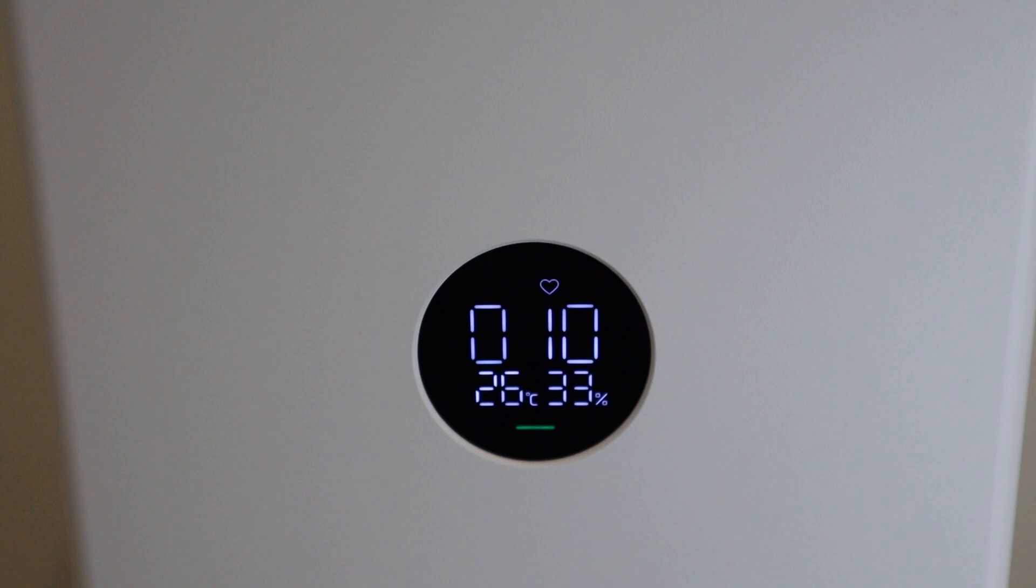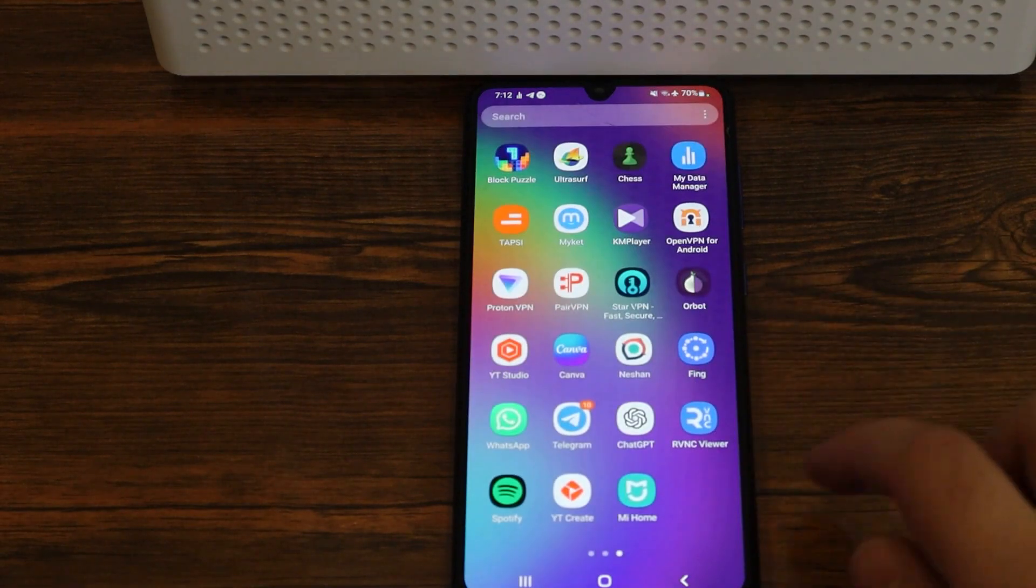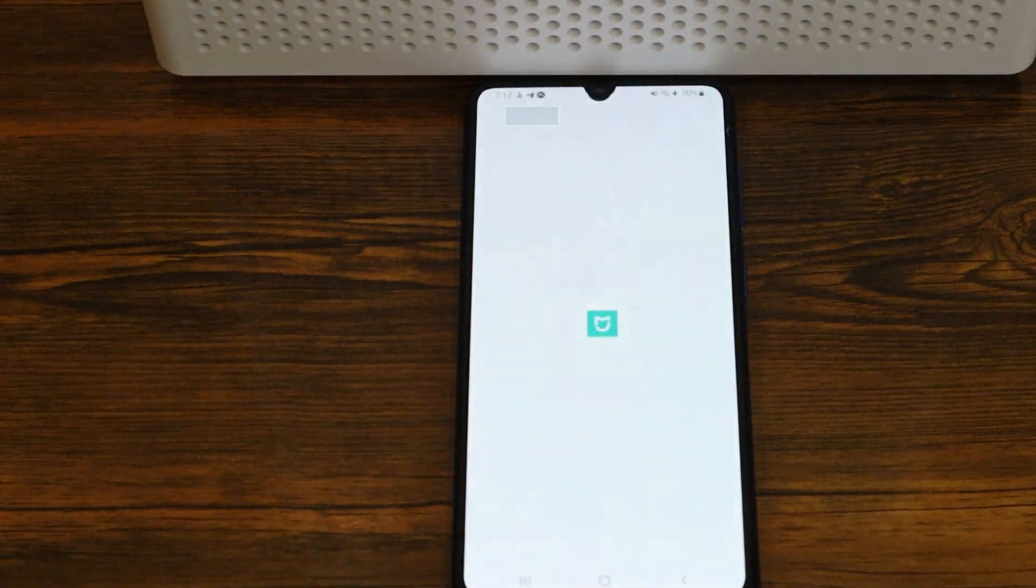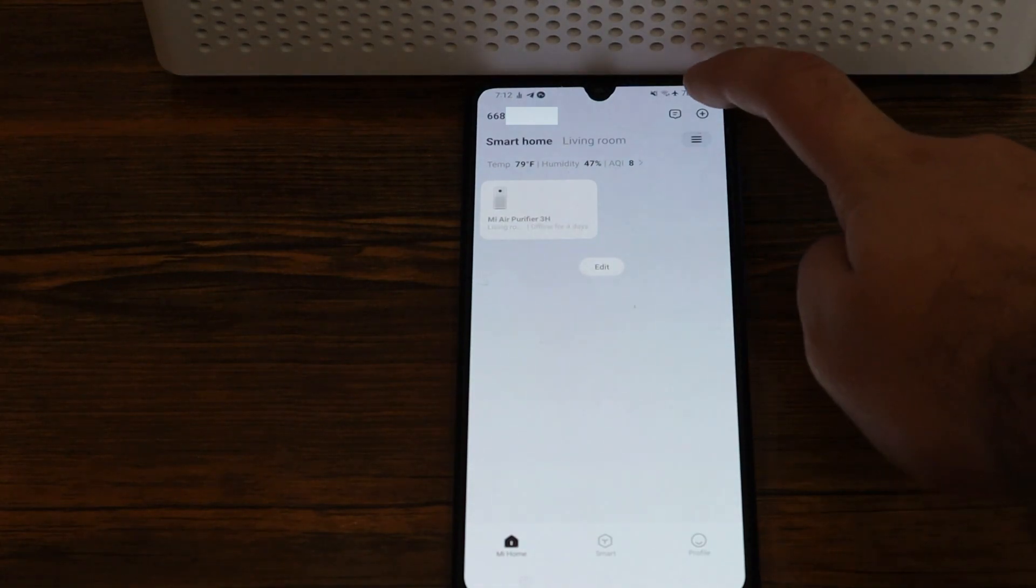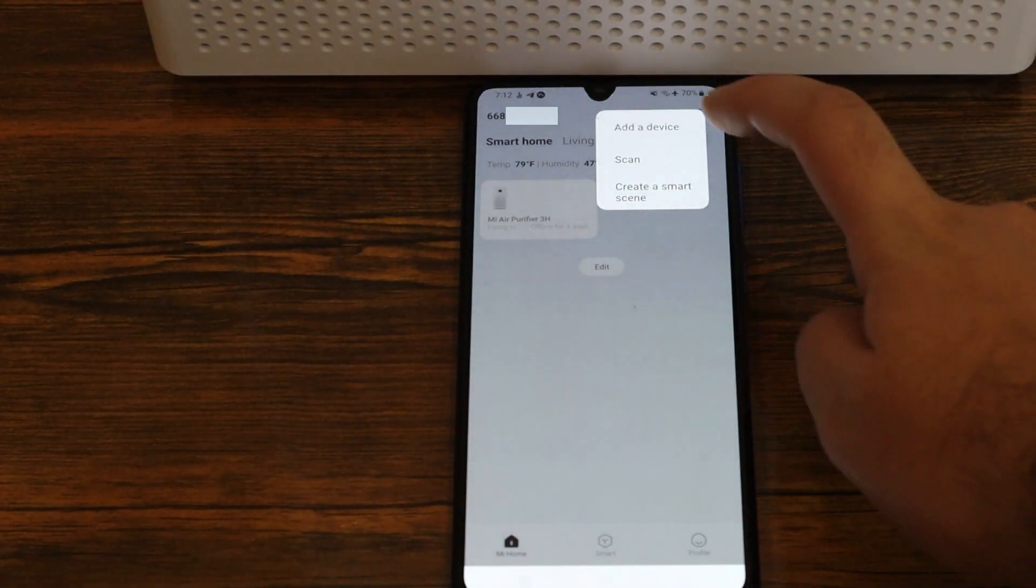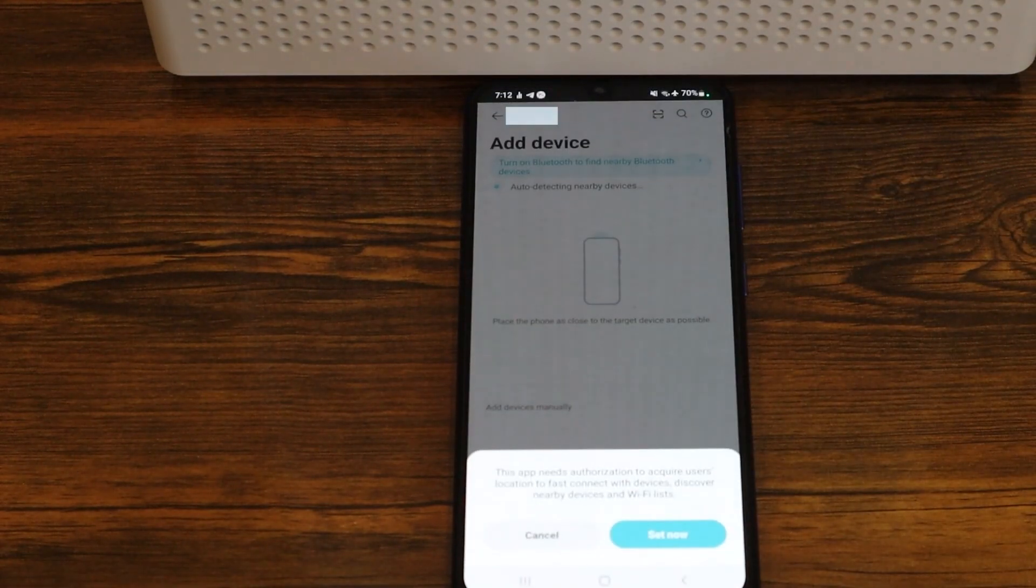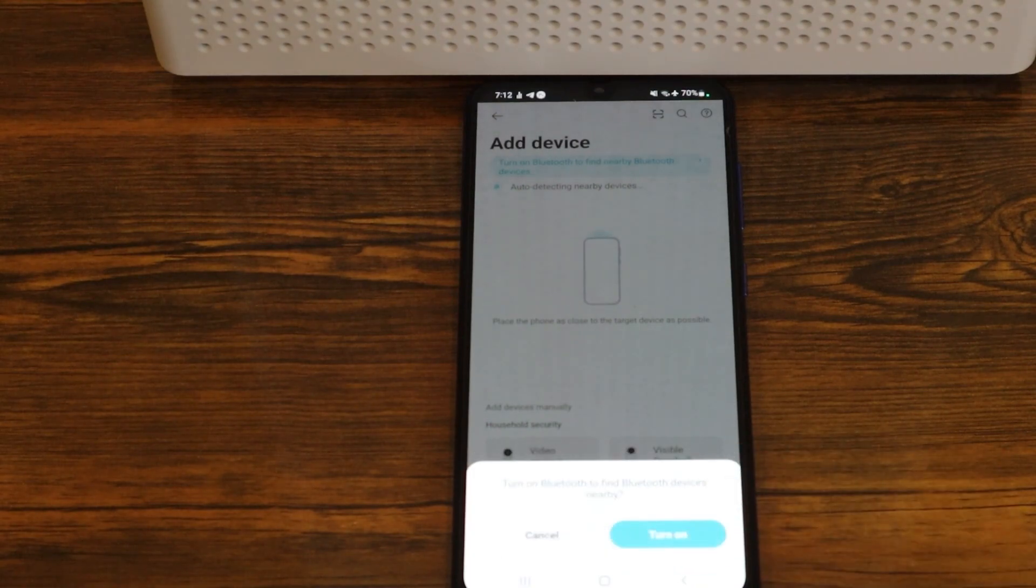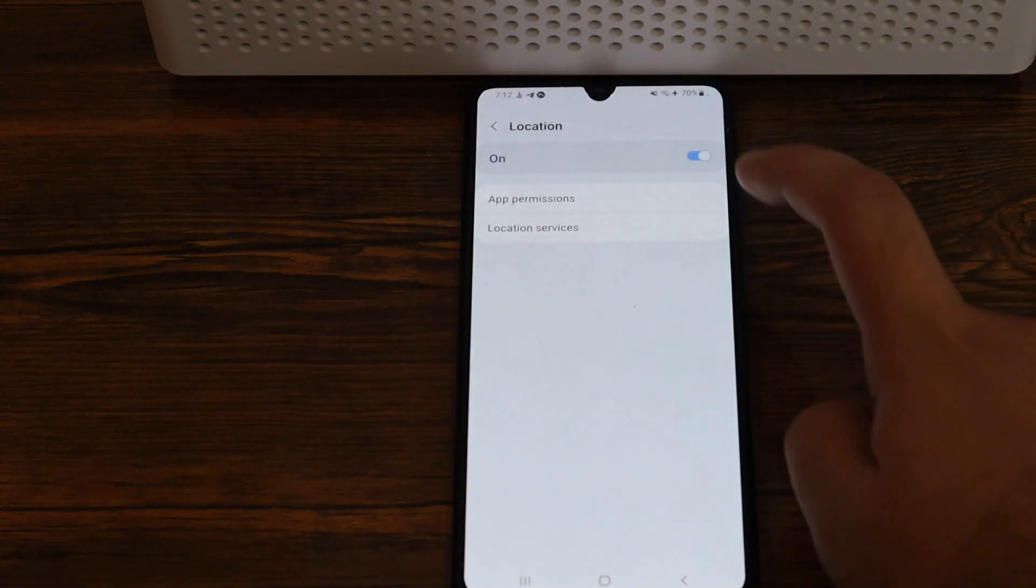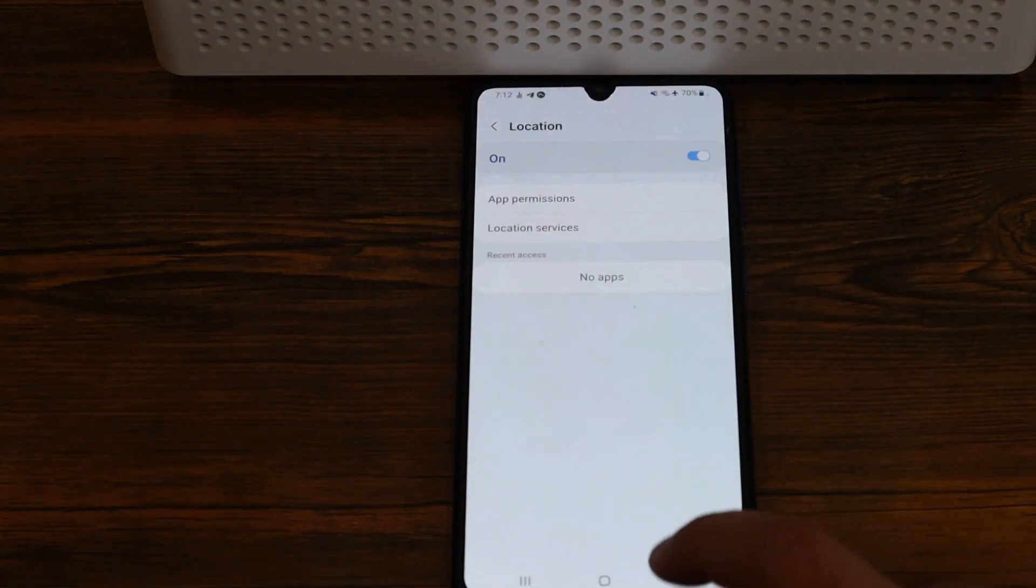So while the device is on, let's go ahead and set up the app. Get your phone, install the Mi Home app, and open it. Make sure your device is on, and go ahead on the top of the app, click on the plus button, and click on add device. Make sure to give all of the permissions including permission to Wi-Fi, permission to Bluetooth, and permission to your location in order for the app to find your device correctly.